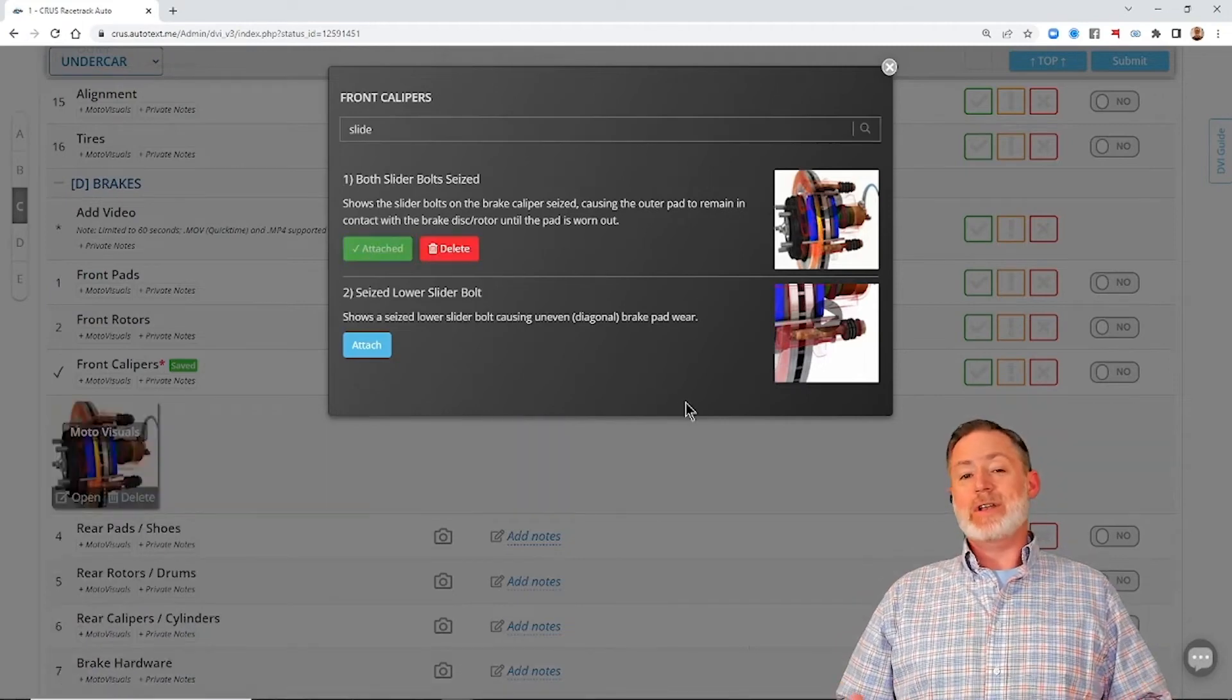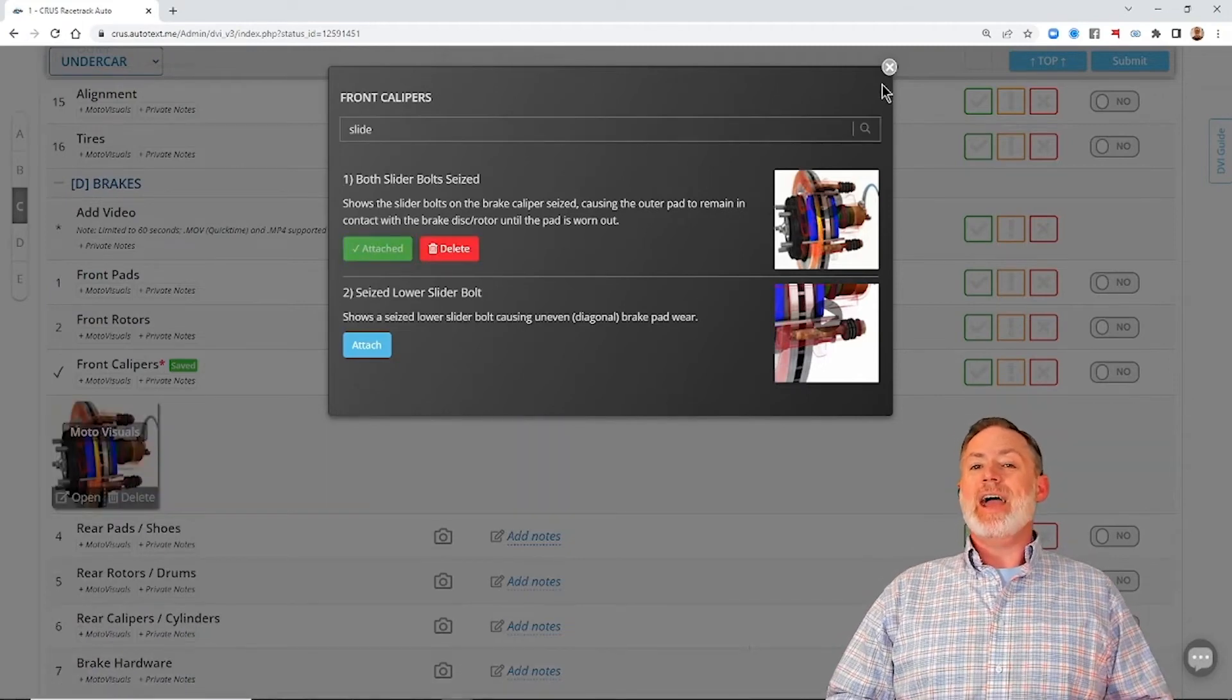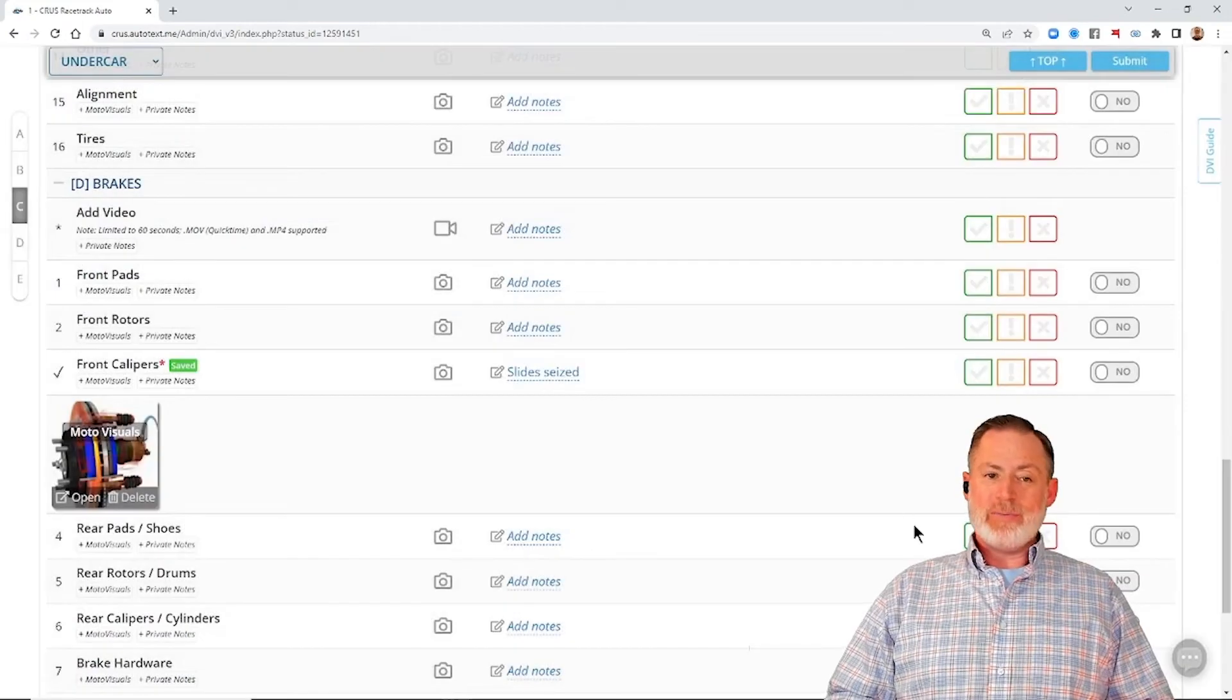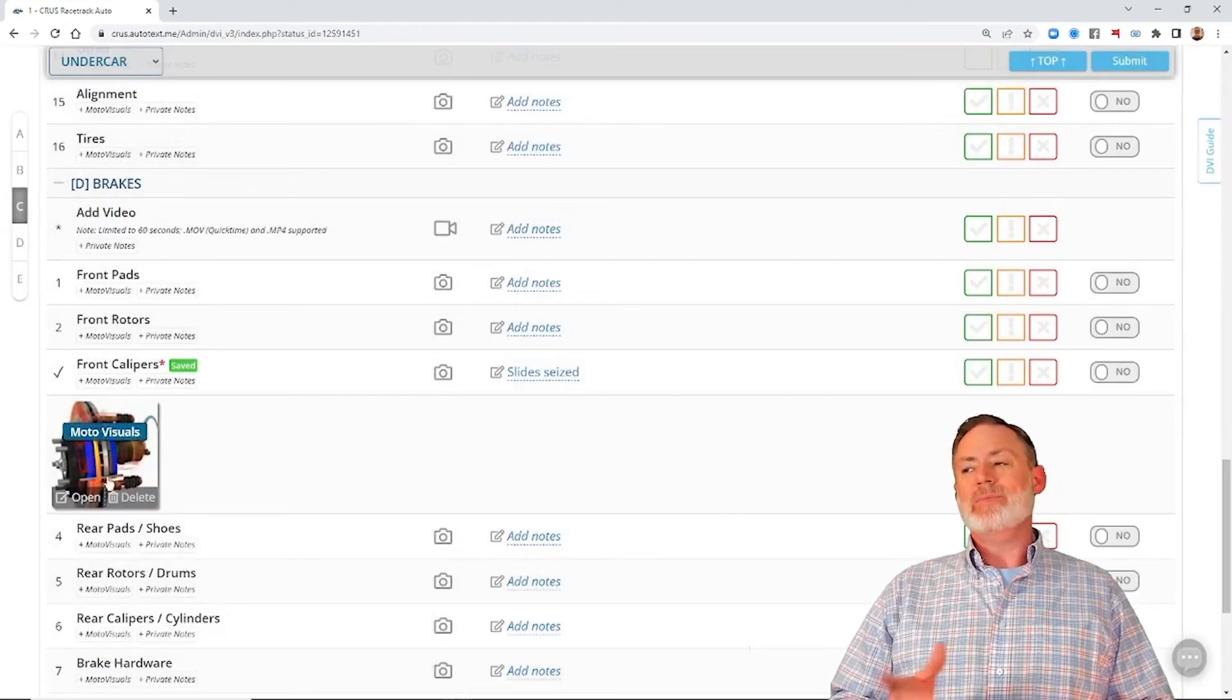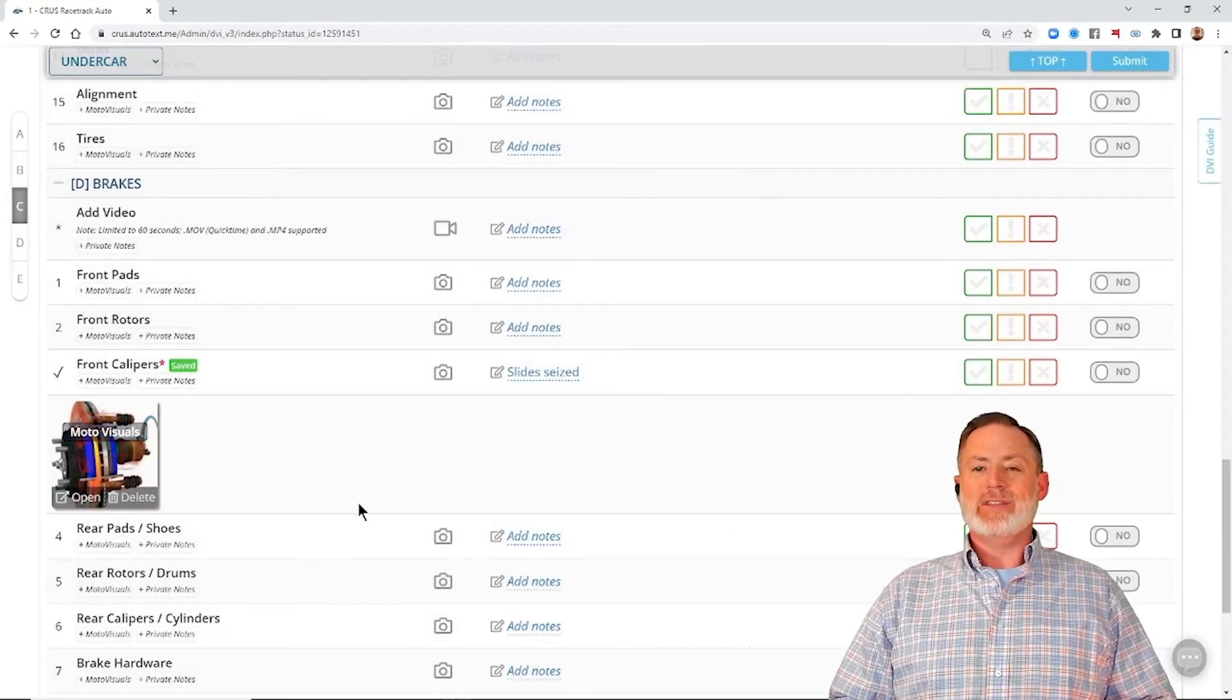Now that we've got our videos added to our inspection, we can now send this off to our customer.